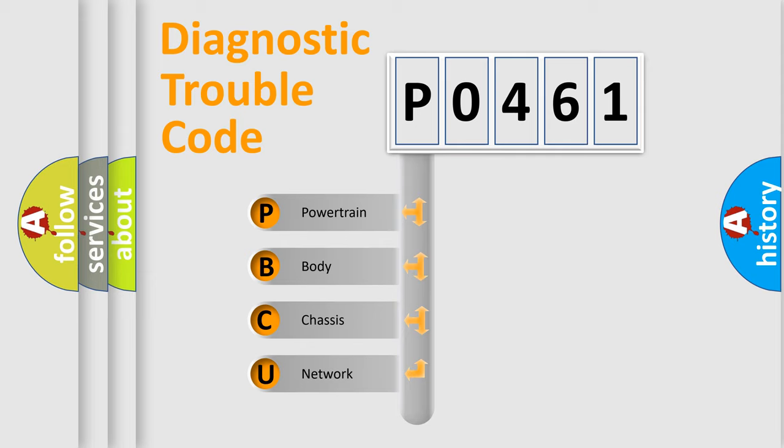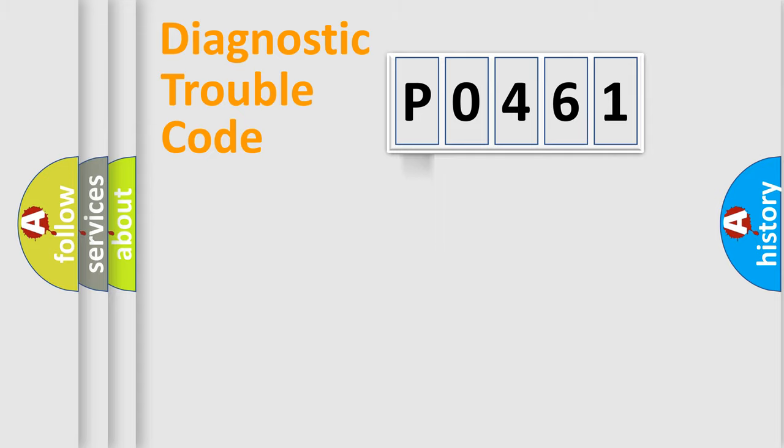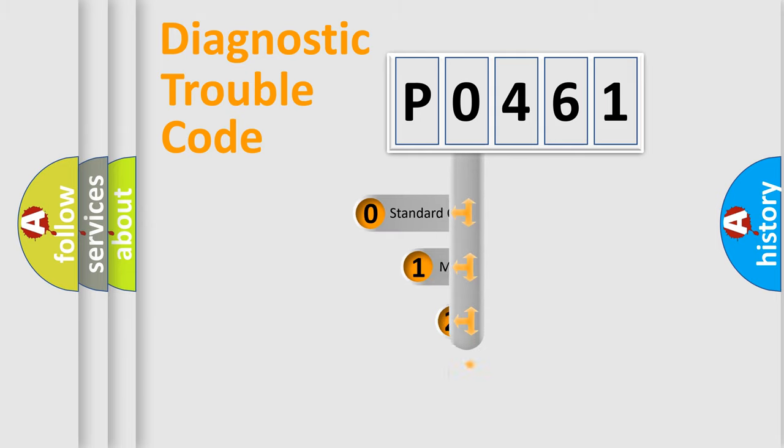We divide the electric system of automobile into four basic units: Powertrain, Body, Chassis, and Network. This distribution is defined in the first character code.